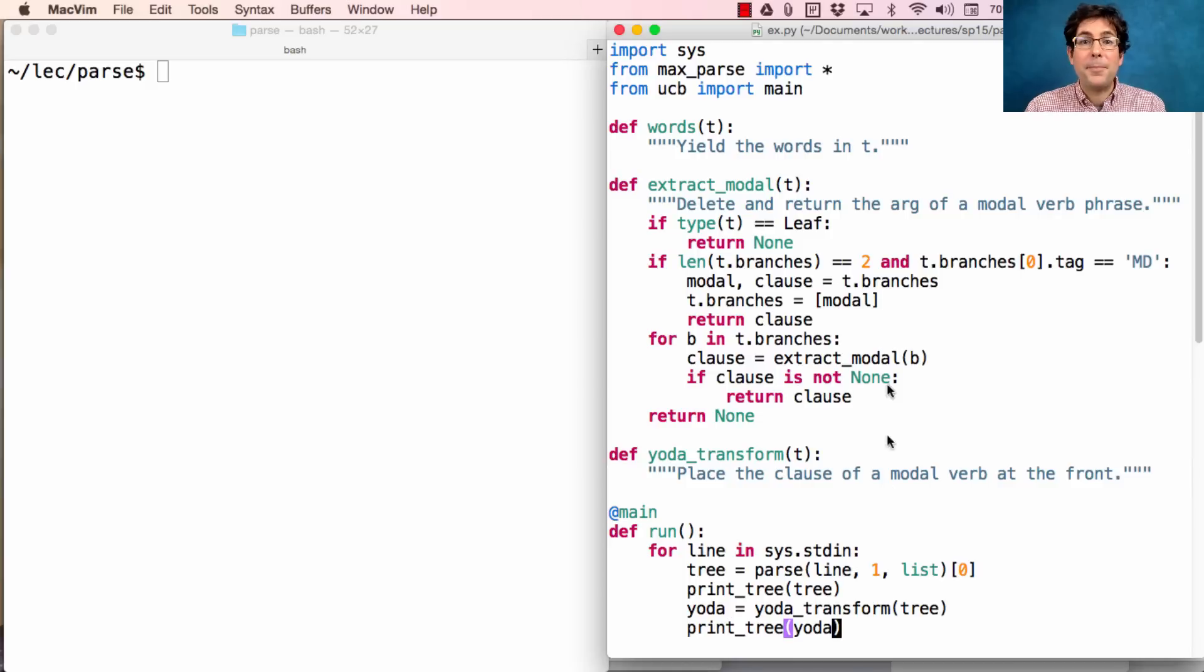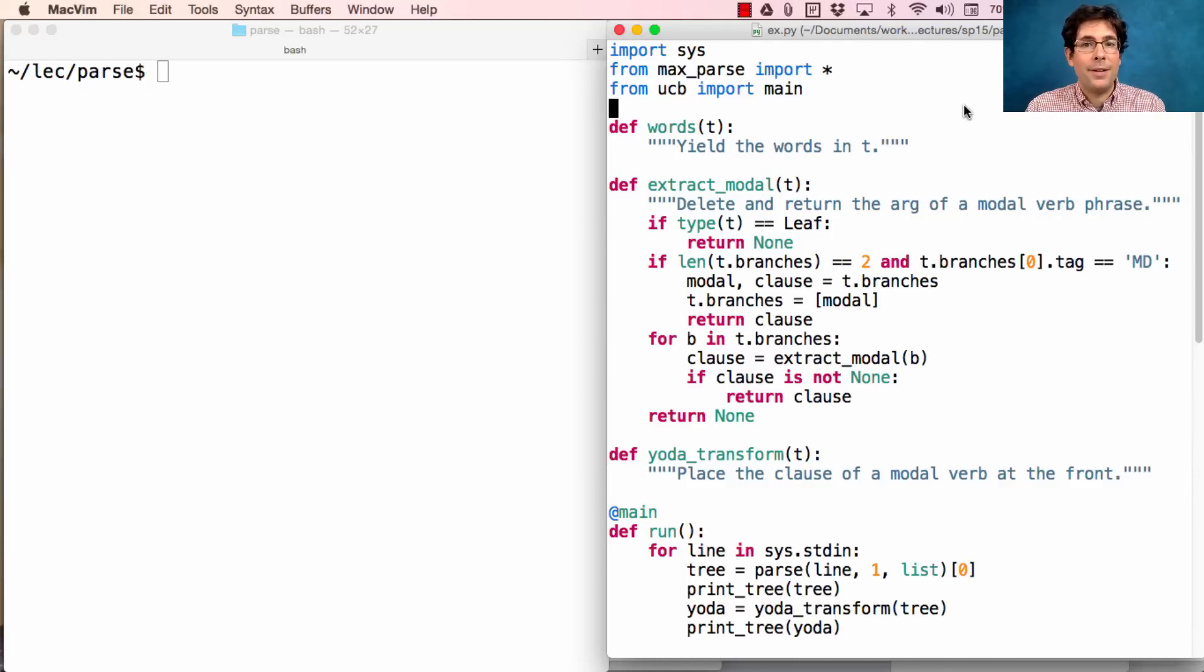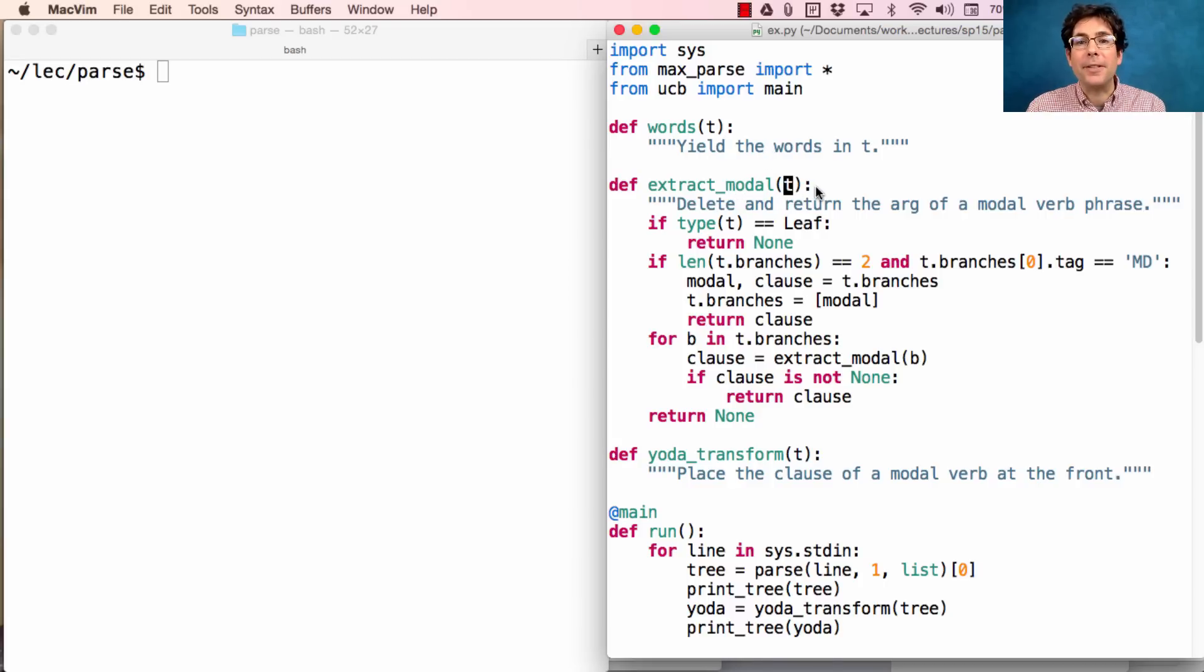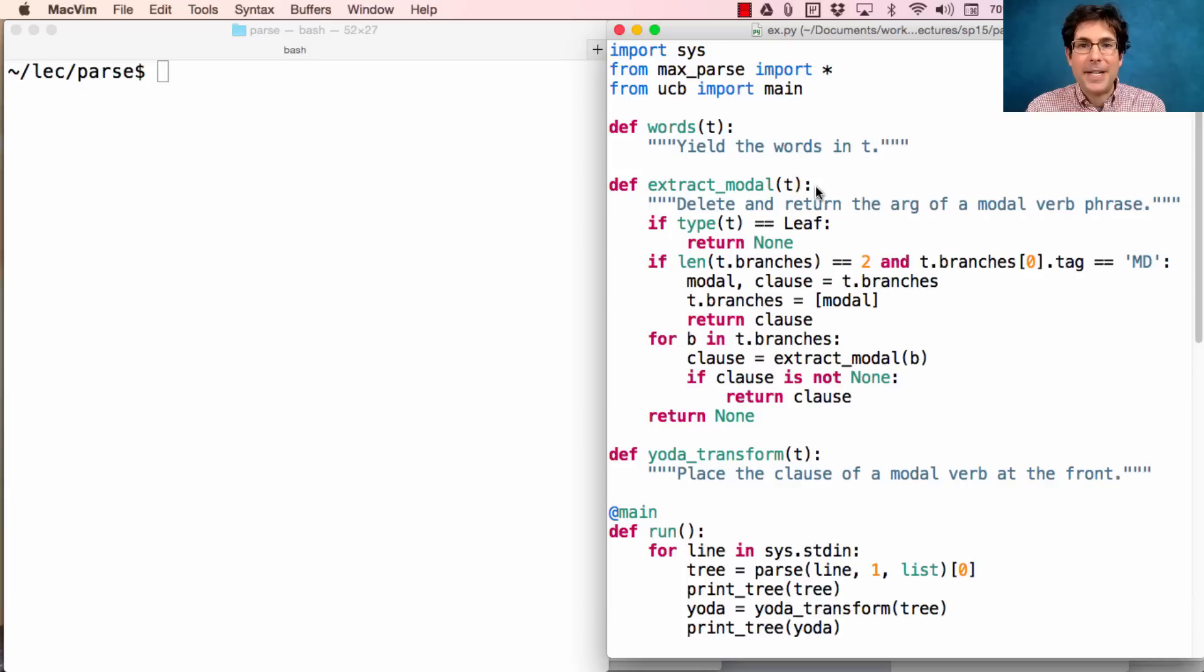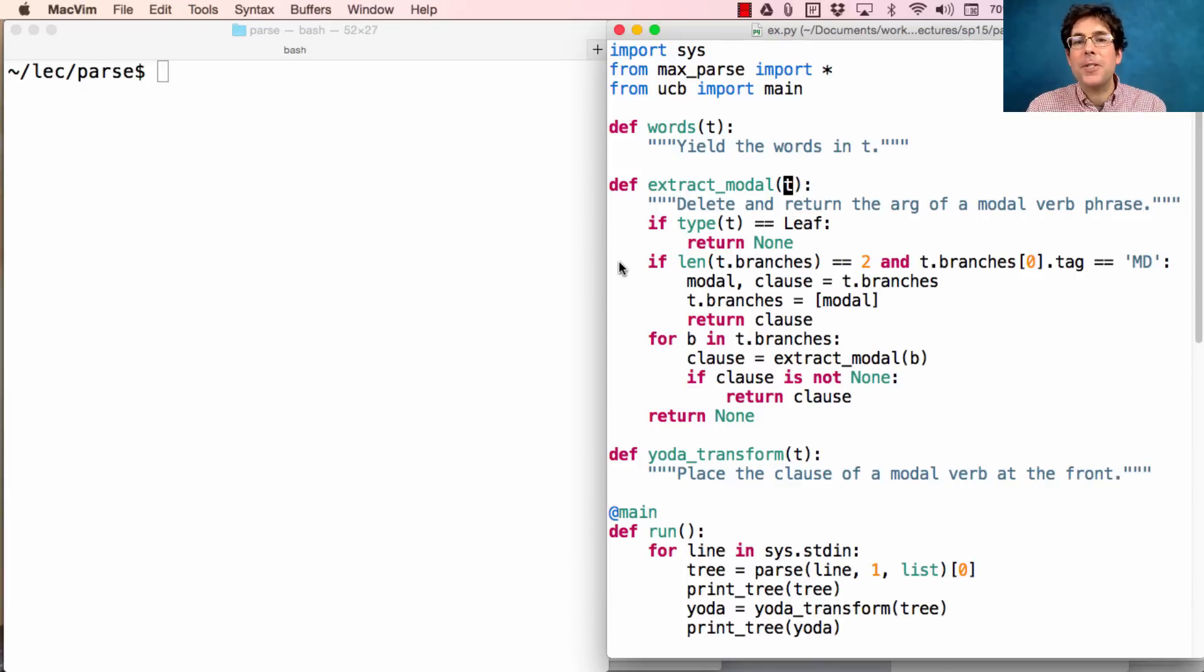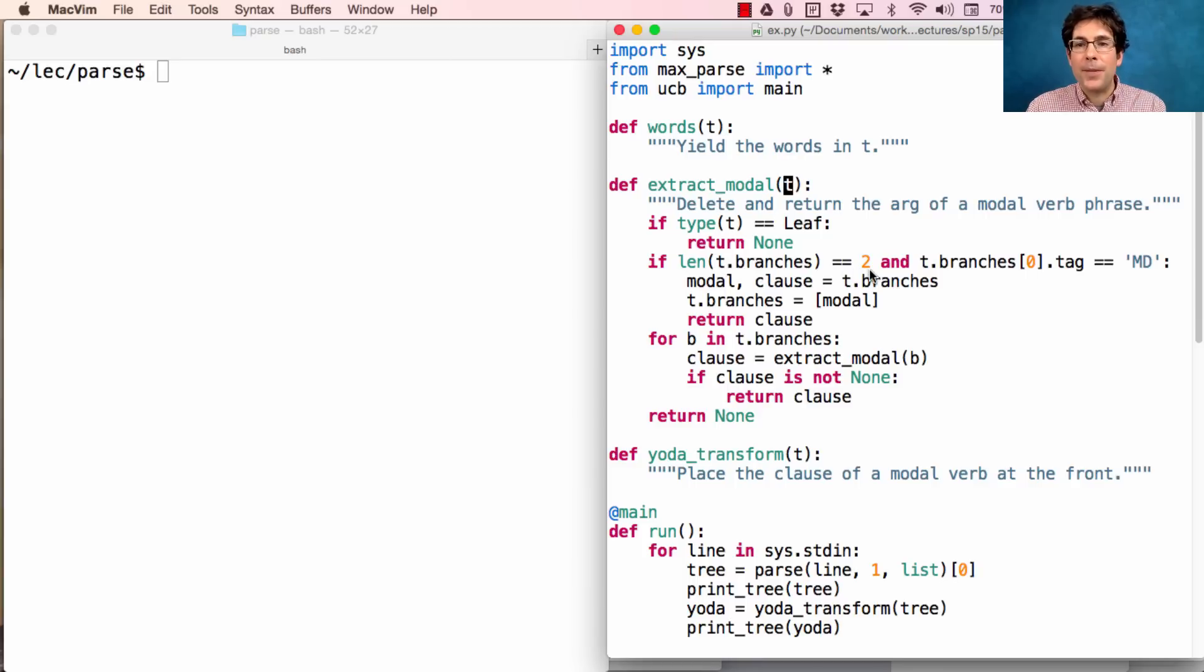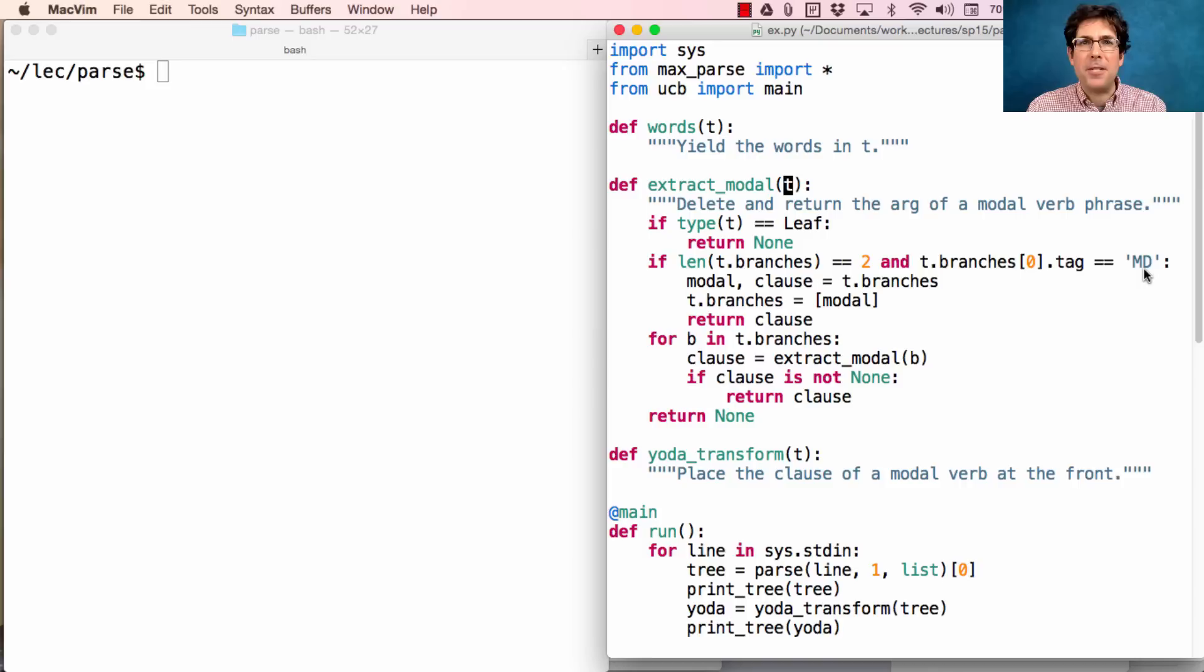So I'm starting with a partial implementation, where I'm going to get the words from a tree t. I want to be able to extract the modal argument of a tree t that contains a modal verb, and this part I wrote out already. It recursively searches t to find when t has two branches, and the left branch is tagged with md, the tag for a modal verb.